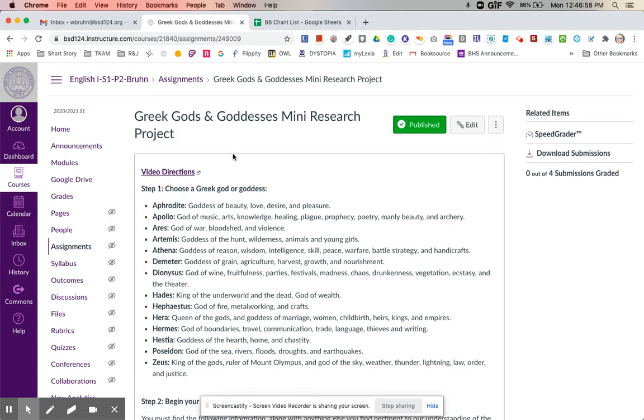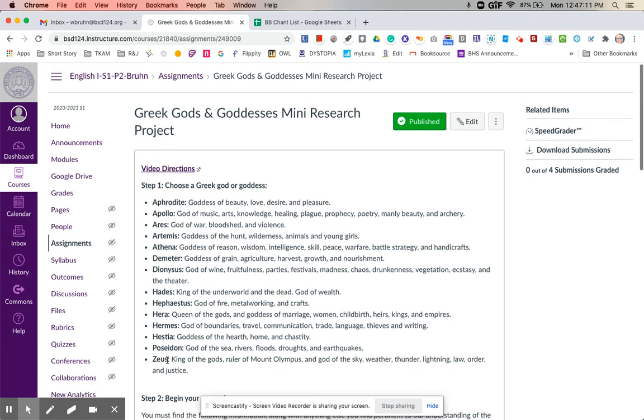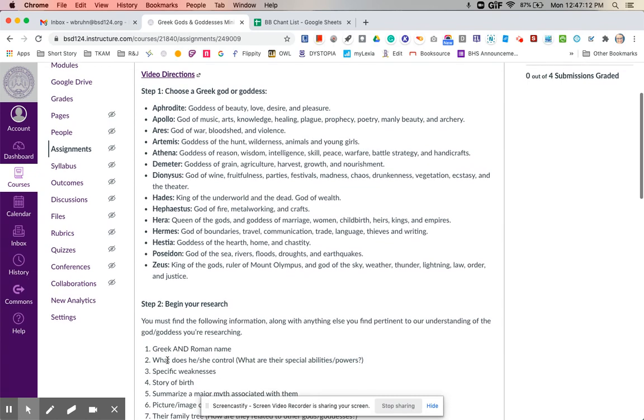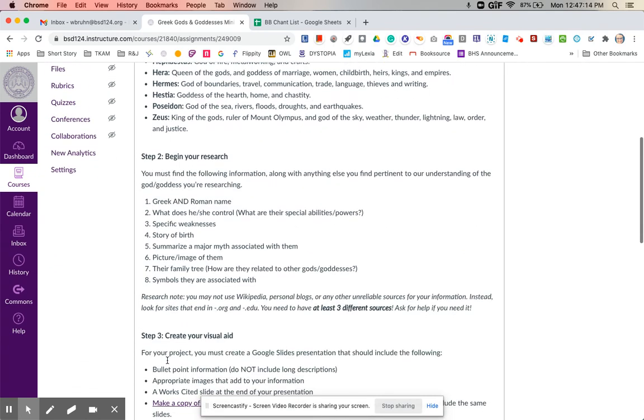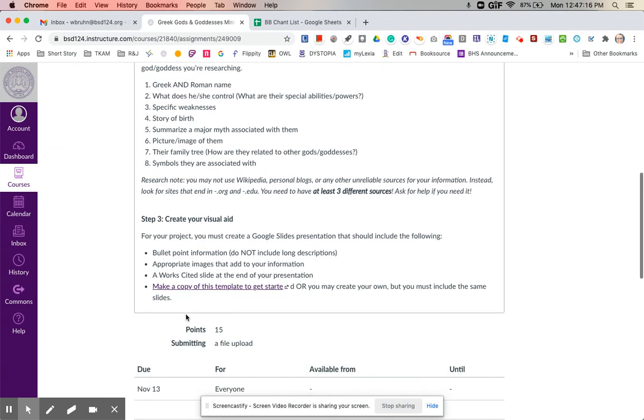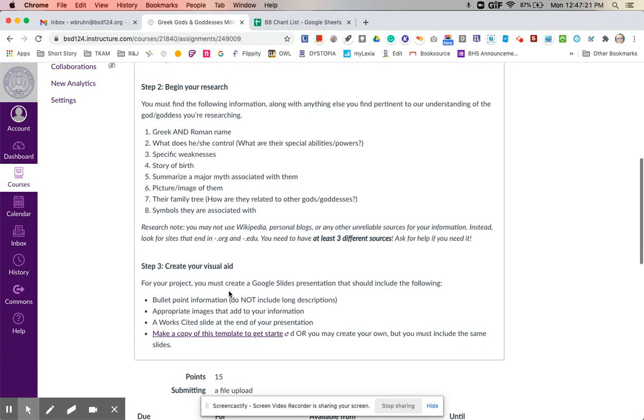I have video directions right here. So I'm not going to go through the directions in this video because you can watch this other video for the instructions. You're basically going to choose one of these gods or goddesses and then do some research. It lists out what you need to include. And then there is a template of a Google slide that you can use or you can create your own.